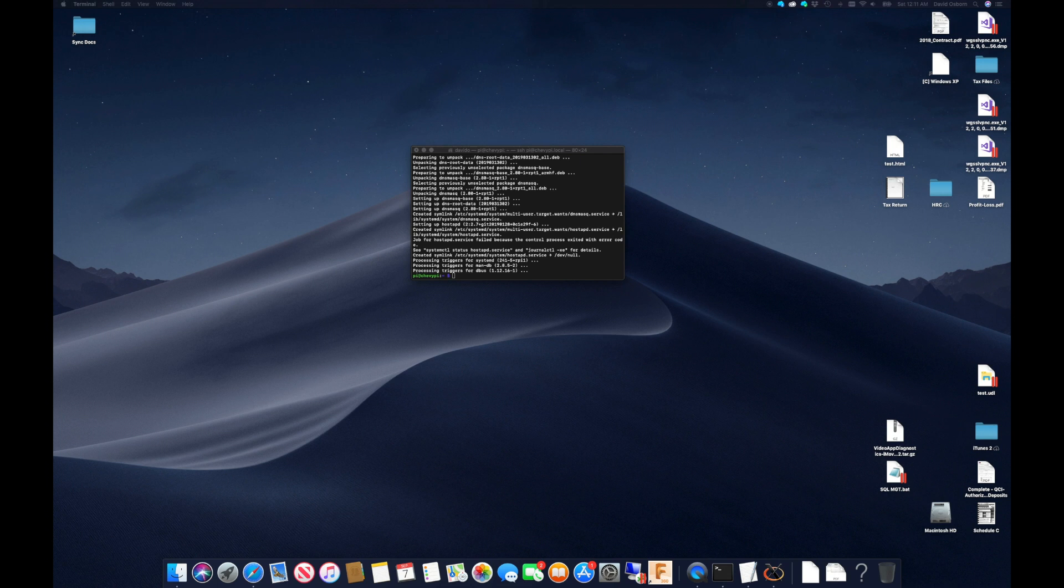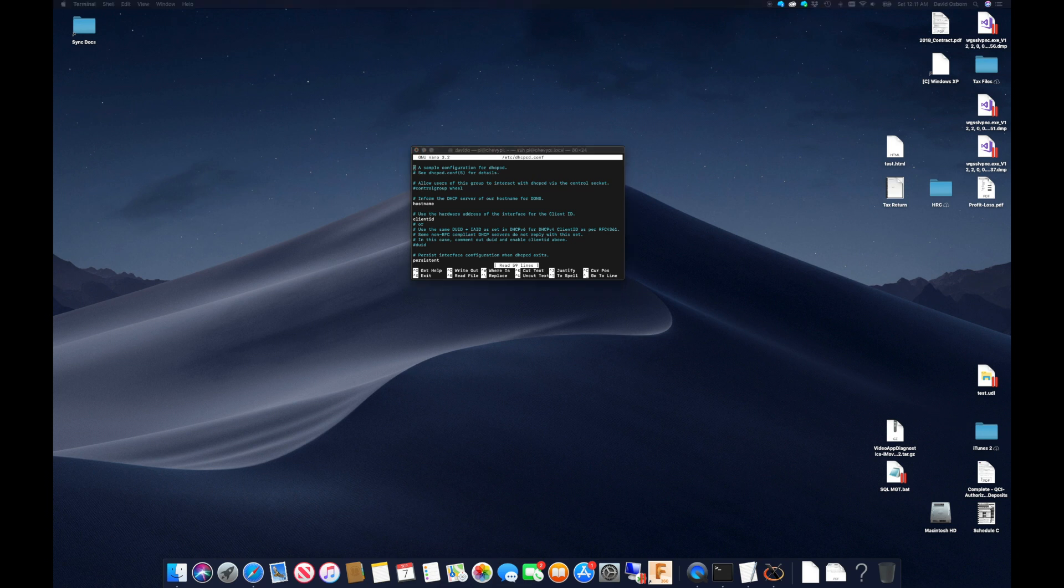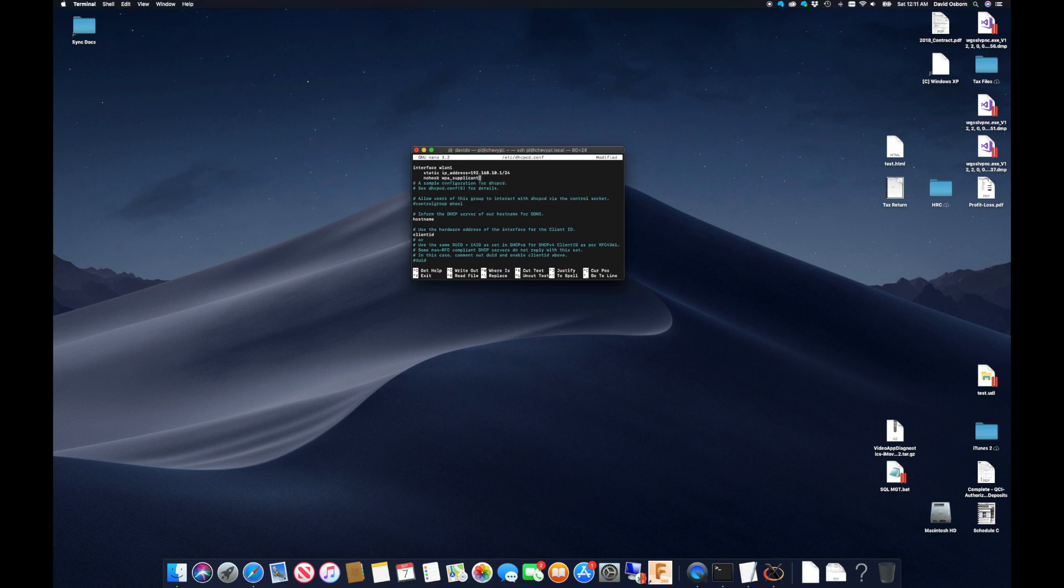Next up is to assign a static IP to wlan1, which will be handling the access point. Using nano, I can edit the DHCP CD config file and assign 192.168.10.1 to wlan1.